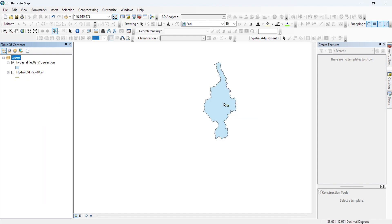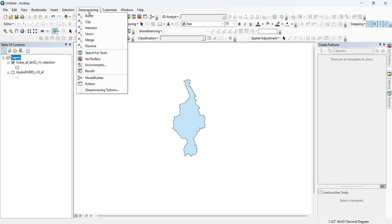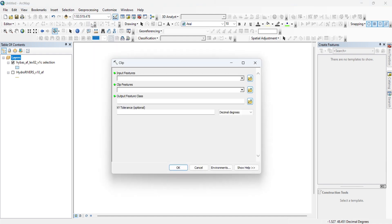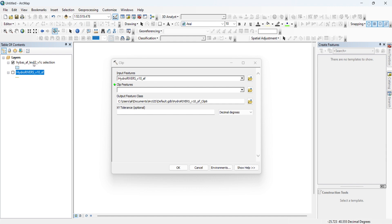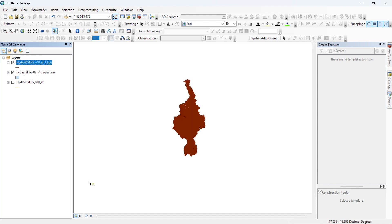Now we have to clip the rivers to the Nile basin. We go to Geoprocessing, then Clip. We choose the rivers as the input, then the basin as the clip feature, and we click OK. Now as you can see, we have the river network of the Nile basin.